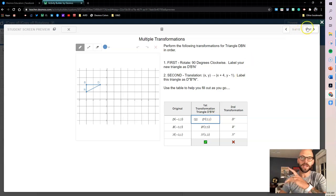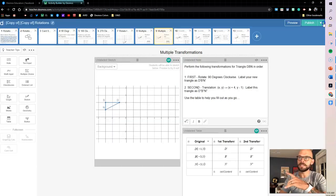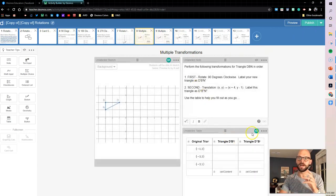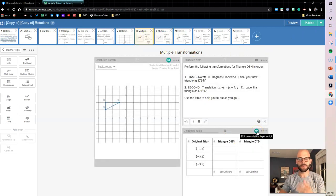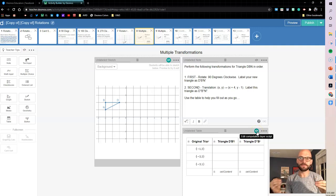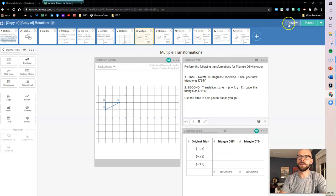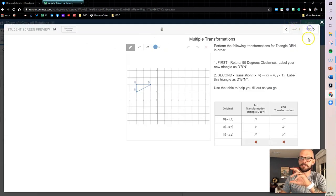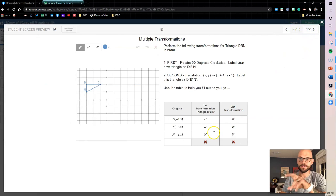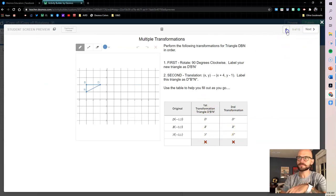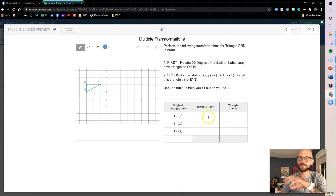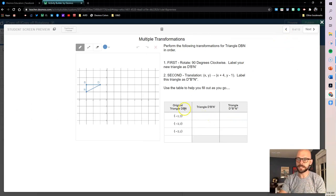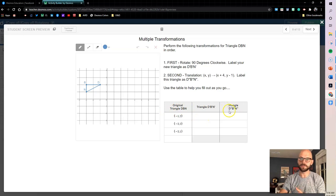So what I came in and did is we used the function parse ordered pair to pull apart that ordered pair and check those numbers individually, so we're really focusing on the numbers. Now, the downside if you compare this screen, so this is the one that I adjusted and this is Chelsea's original screen, so here she had the point labels going in.